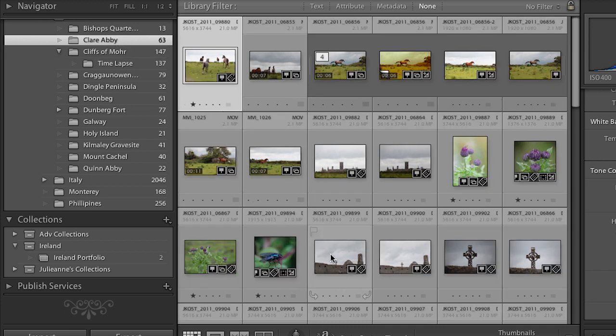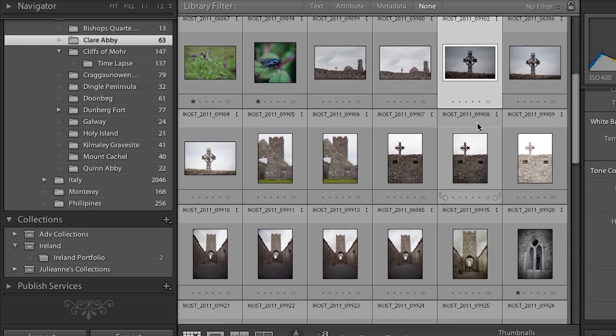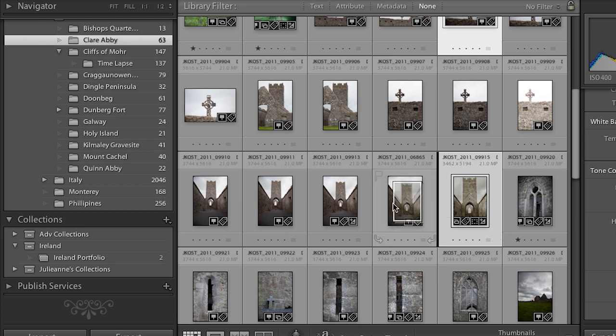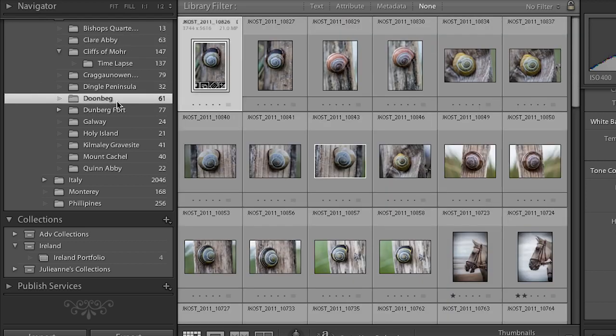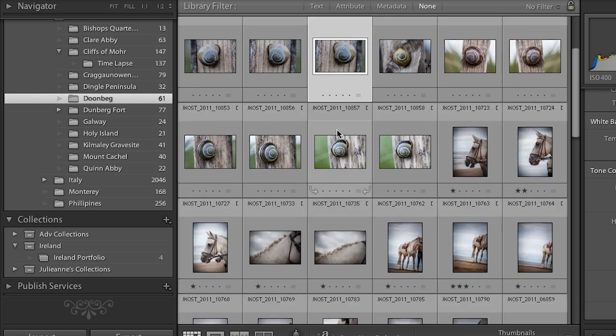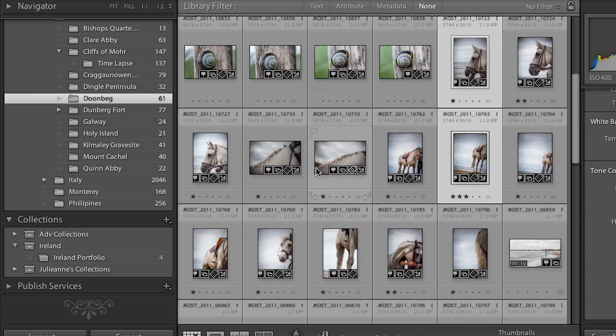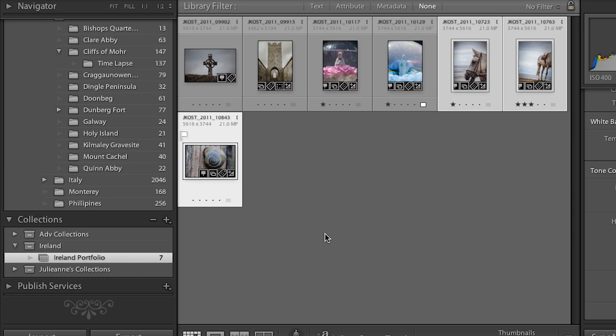I can also go into my other folders, select images I like, and drag and drop them into the Portfolio. The key thing to understand is that I'm not moving images on my hard drive — I'm just telling Lightroom which images I like so it can create a virtual collection. I'm not using extra disk space or duplicating files; the images still reside in the same location on disk.